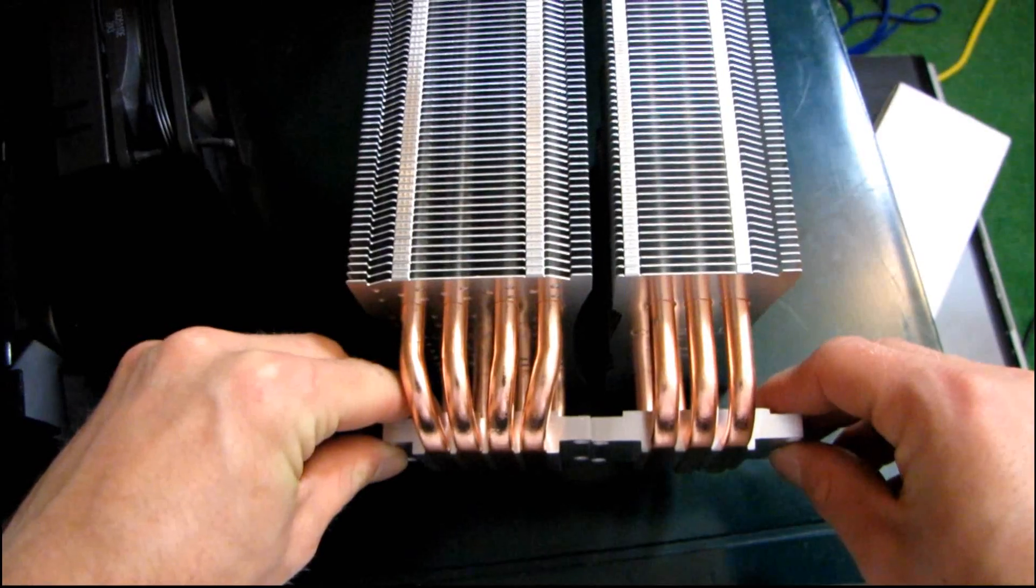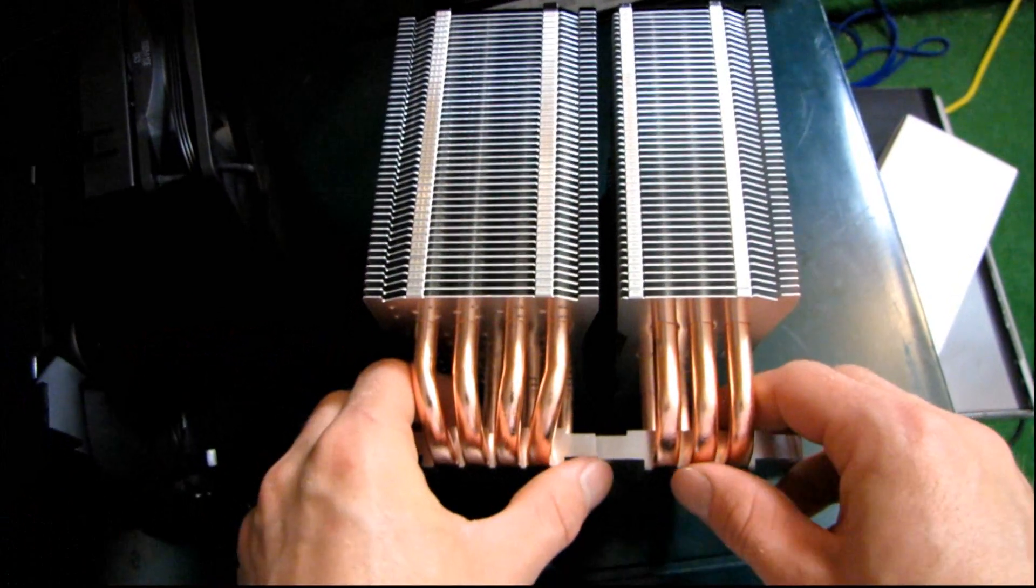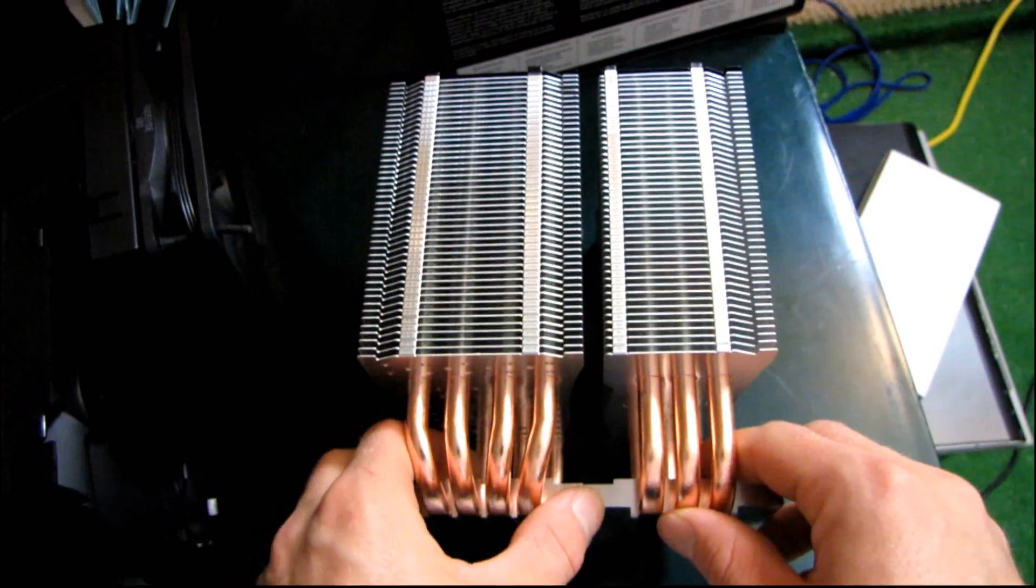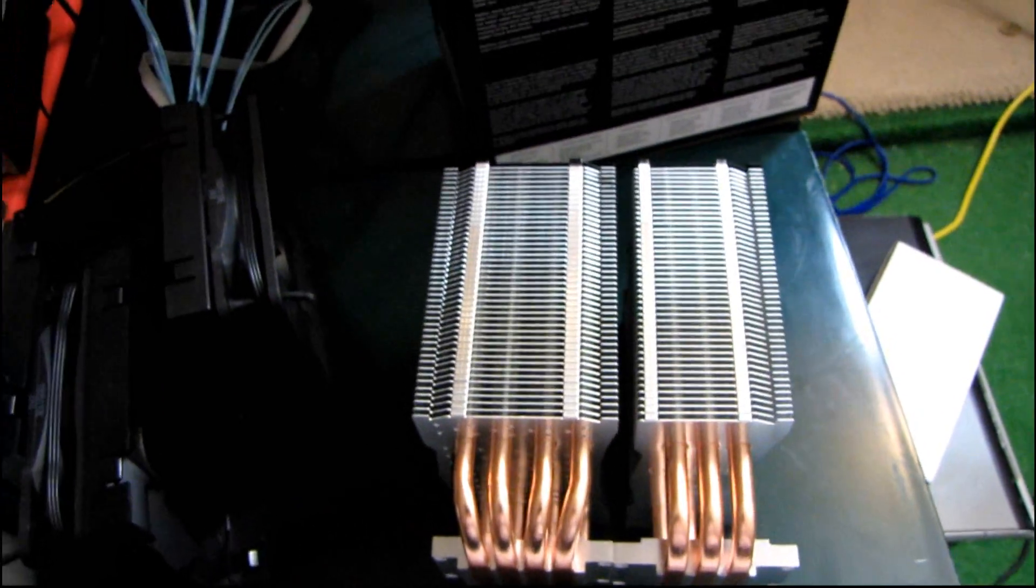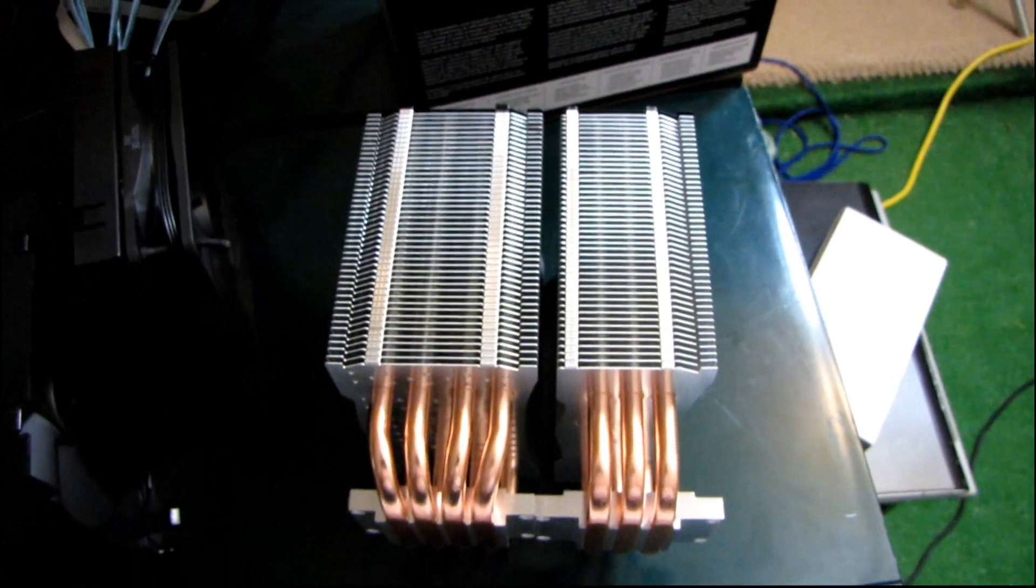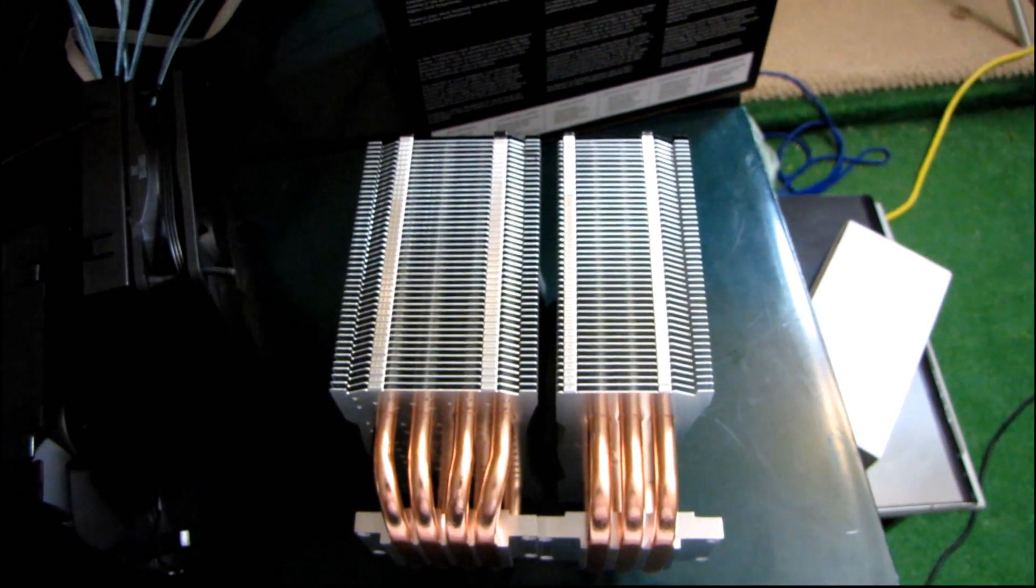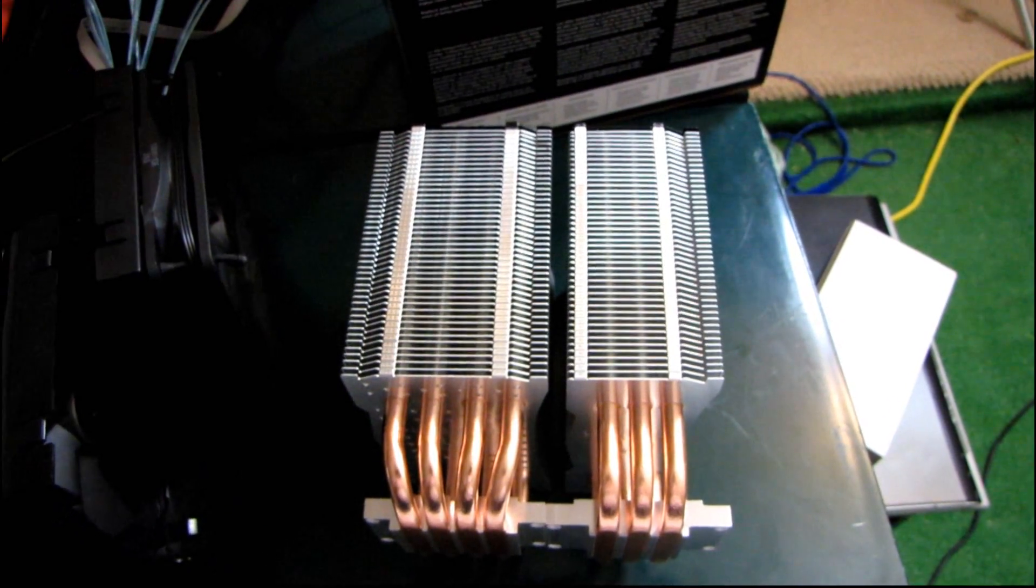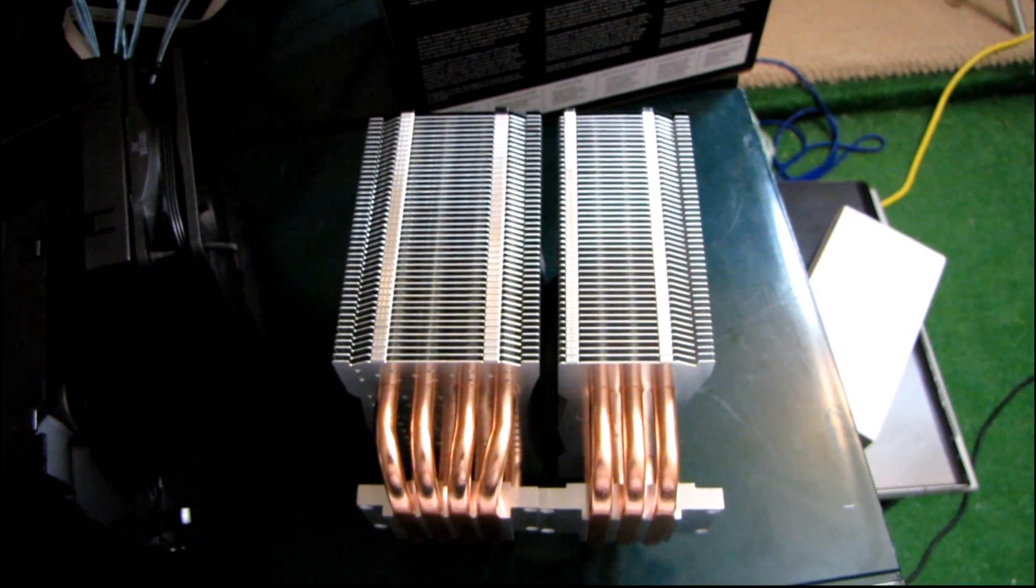Thank you for checking out my unboxing of the Corsair A50 CPU heatsink, and I hope you enjoyed it. Don't forget to subscribe both to Linus Tech Tips as well as NCIX, my other official NCIX channel, and thank you for watching.